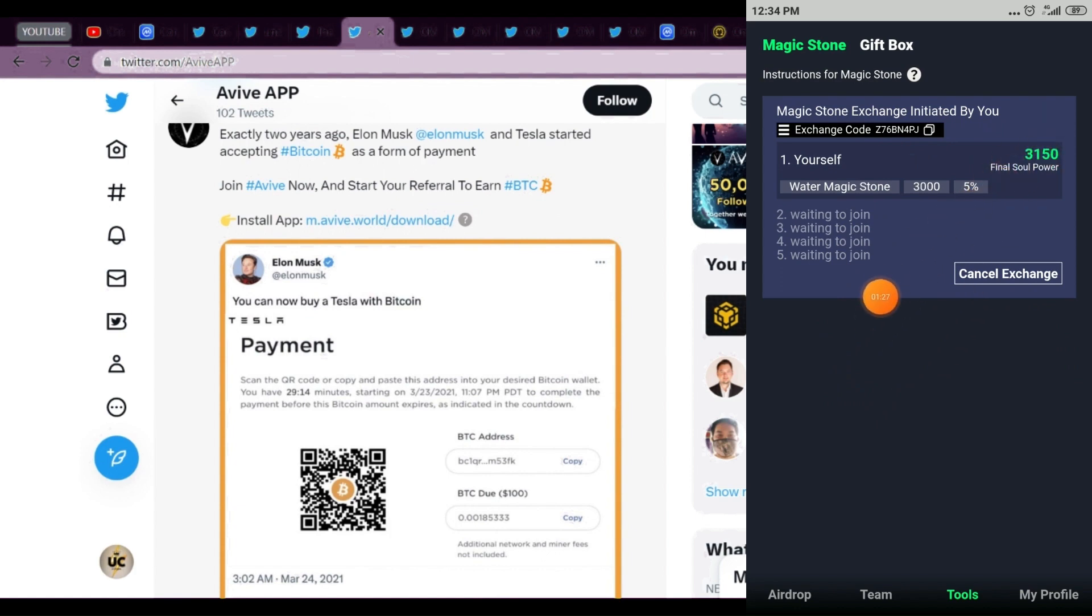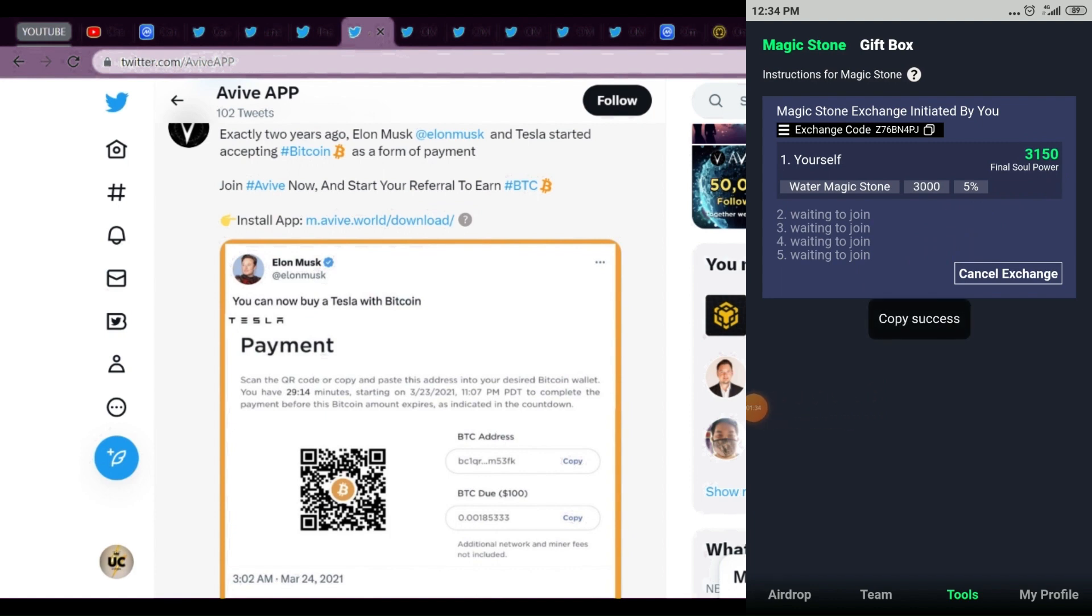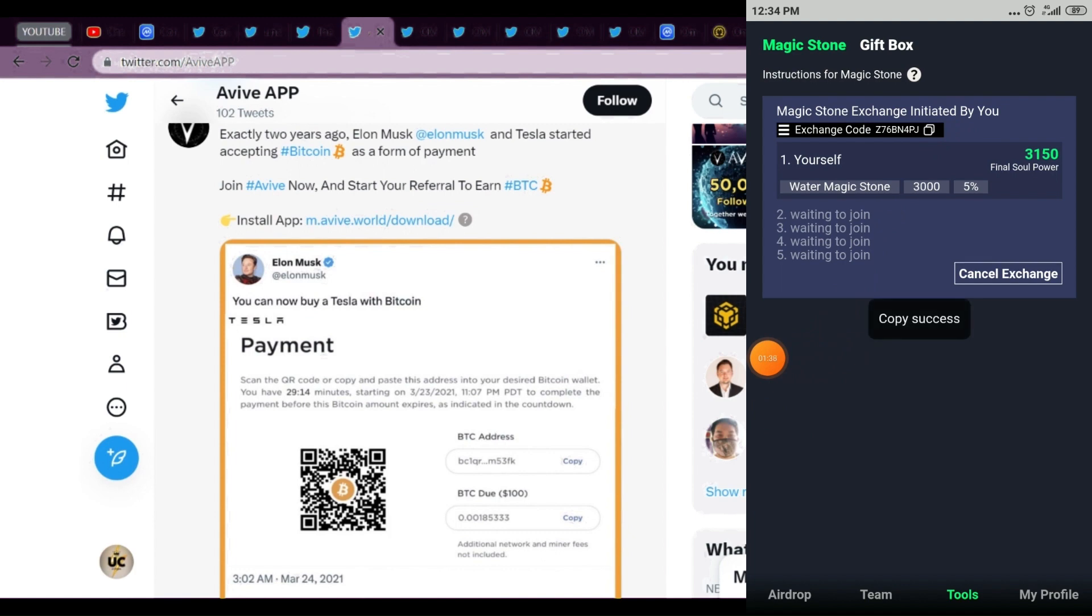We're not getting BTC in Core DAO, we're getting Core One coin there, but we're getting BTC in Avive. Those who have not joined, you'll get the link in the description box. Start mining today. Those already joined, start referring, refer as much as you can.